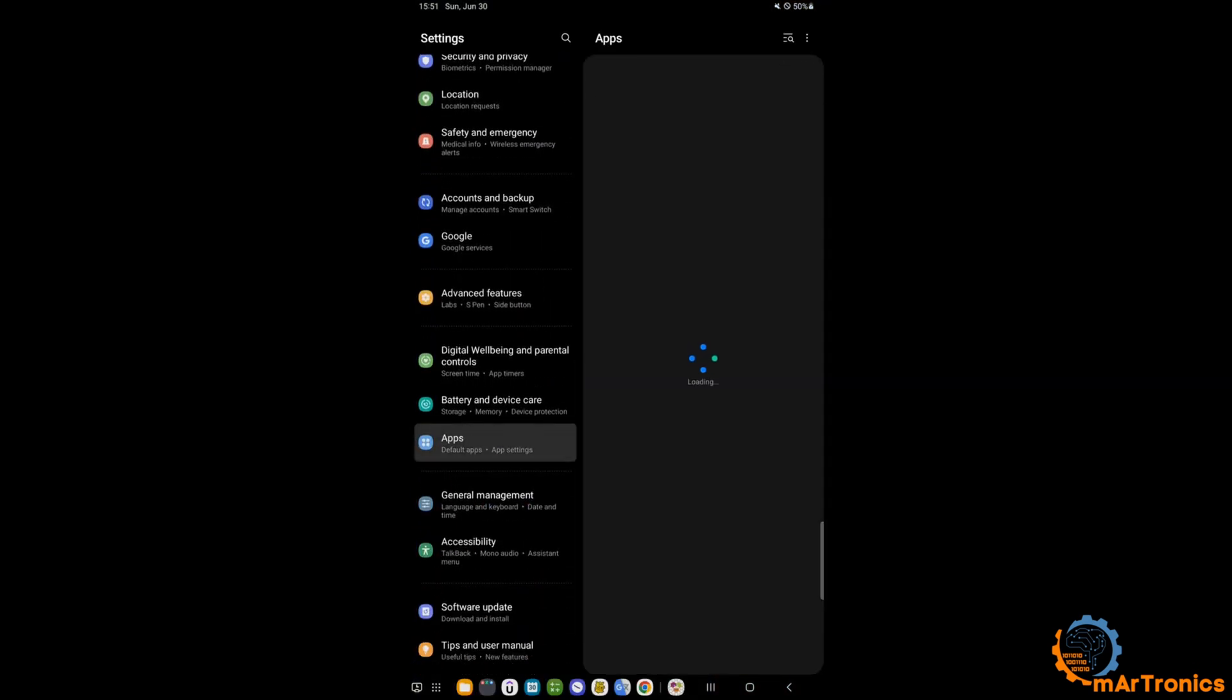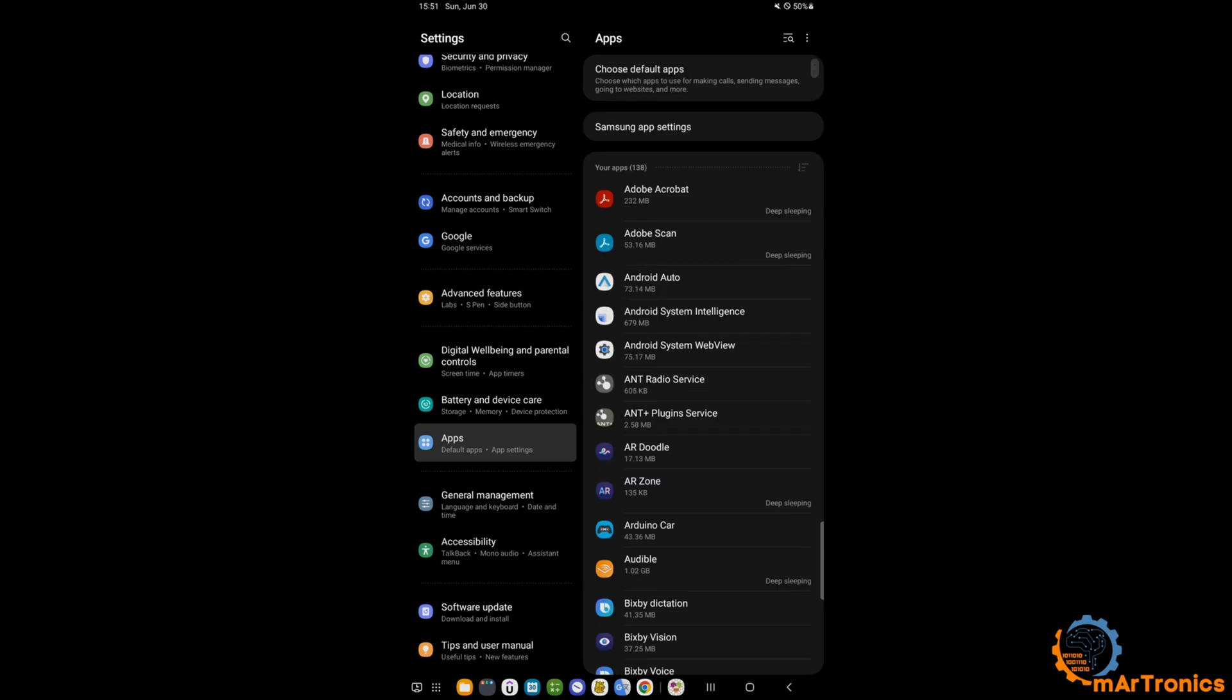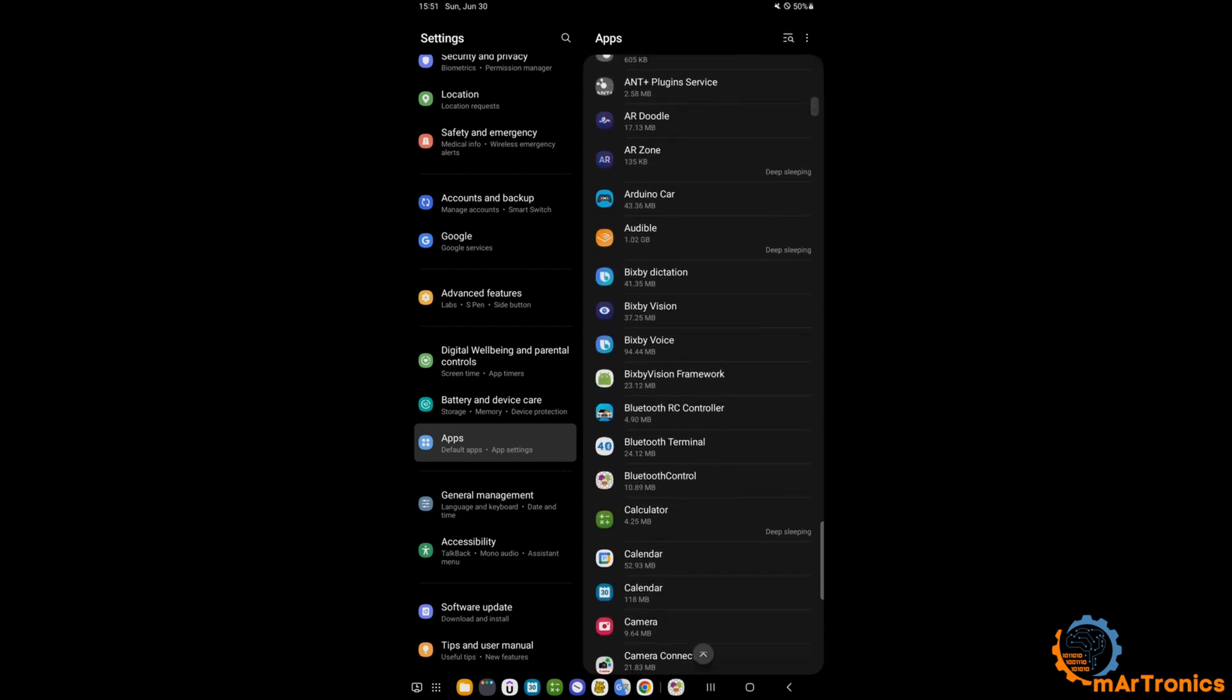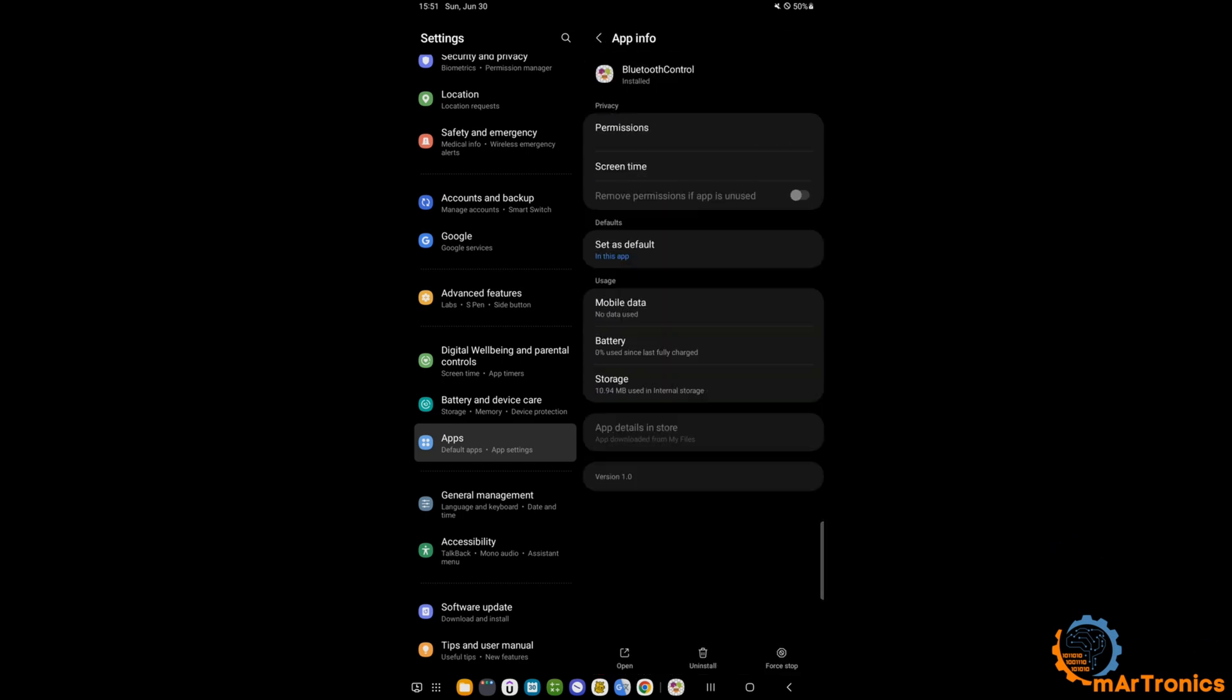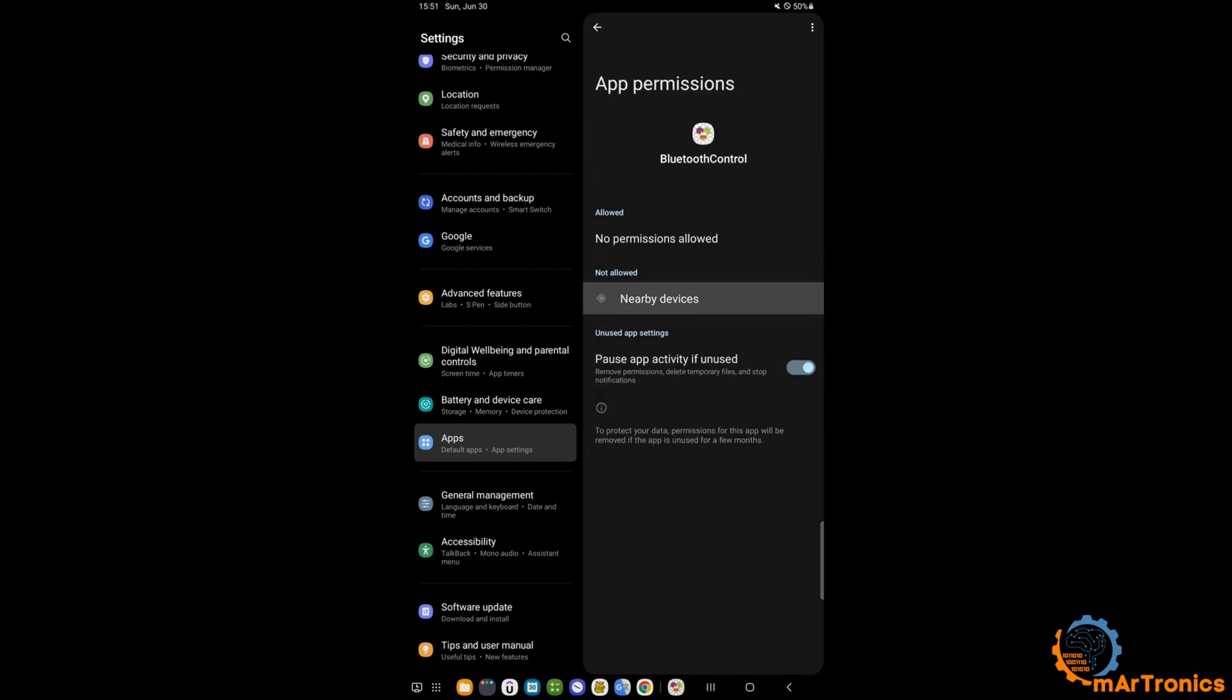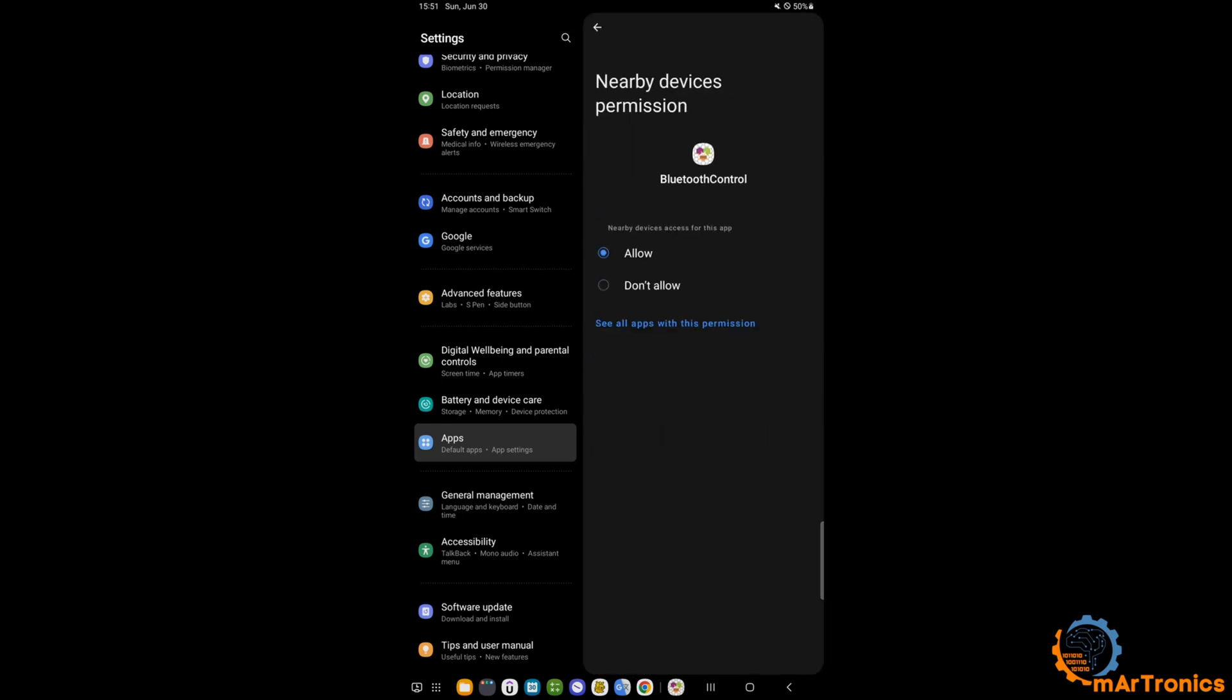To change that, I will go to settings, then to apps, then to nearby devices and change it to allow, meaning allow pairing.